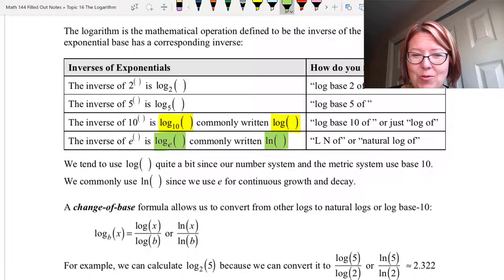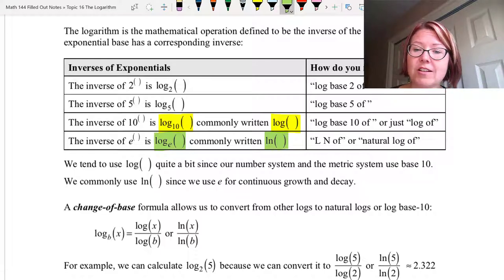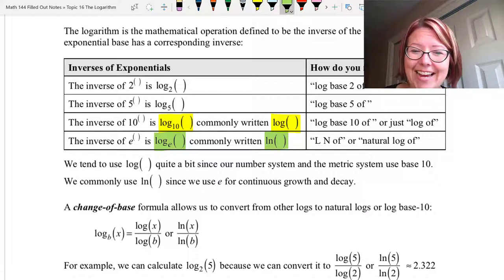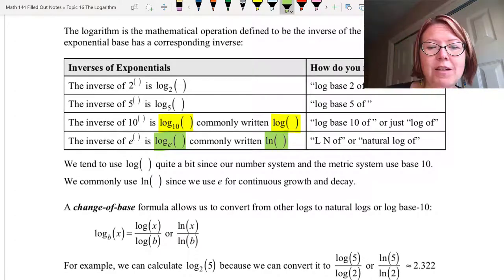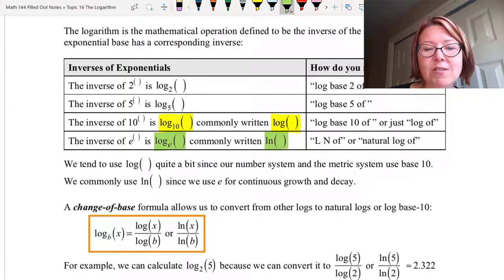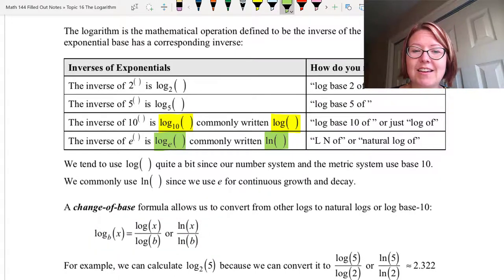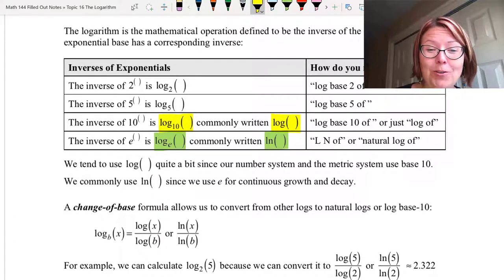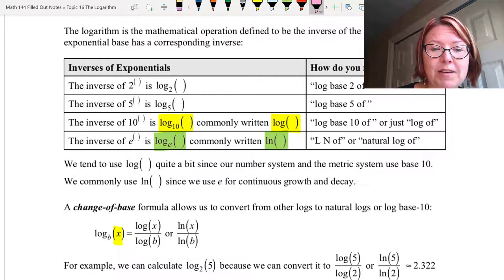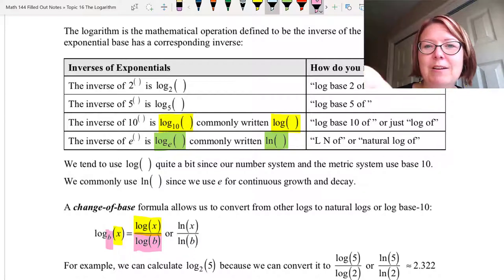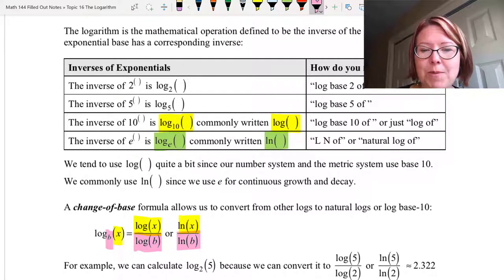One more formula that's important to know is called the change of base formula. It allows us to convert from other logs to either natural logs or log base 10s. This is important if you're using a calculator that only has a log key and an ln key. Log base b of x is equal to log of x over log of b, or natural log of x over natural log of b. An easy way to remember it is that you're taking the log of what you want, which is log x, divided by the log of what you'd like to get rid of, which is the log of that base b. Likewise, it's the natural log of x over the natural log of the base you'd like to get rid of.